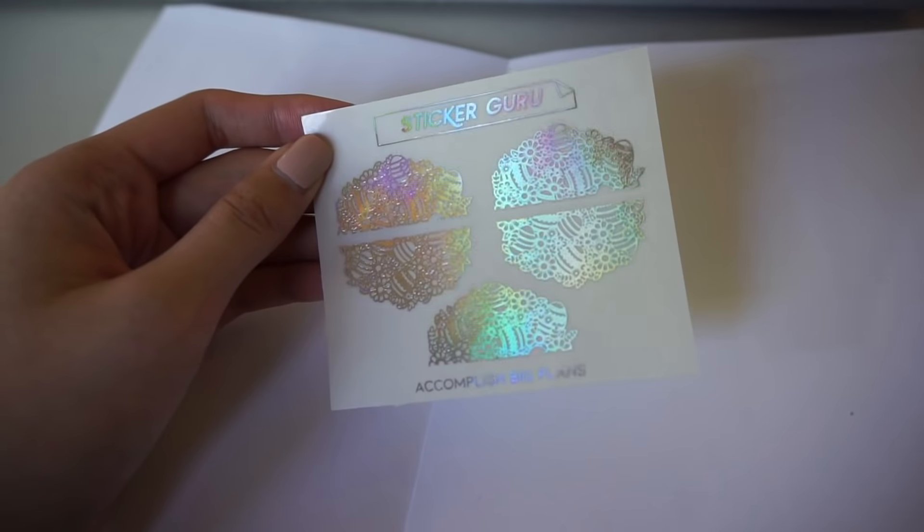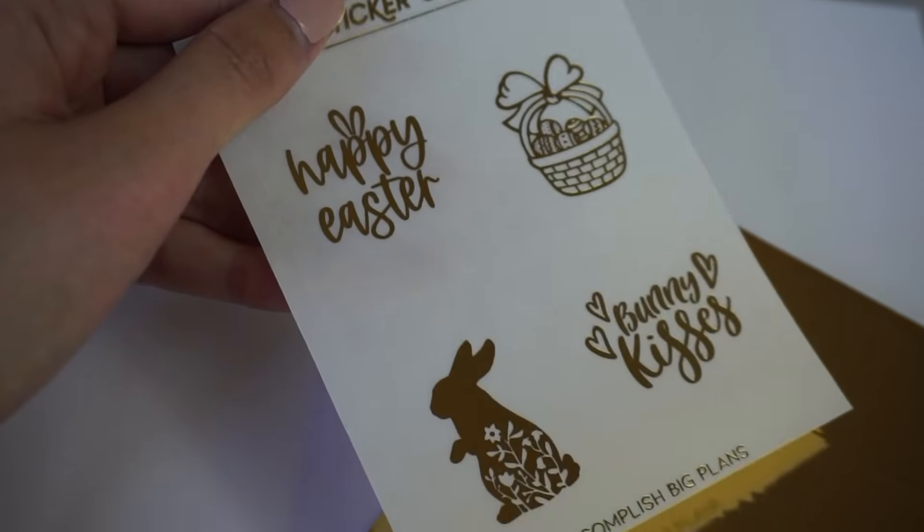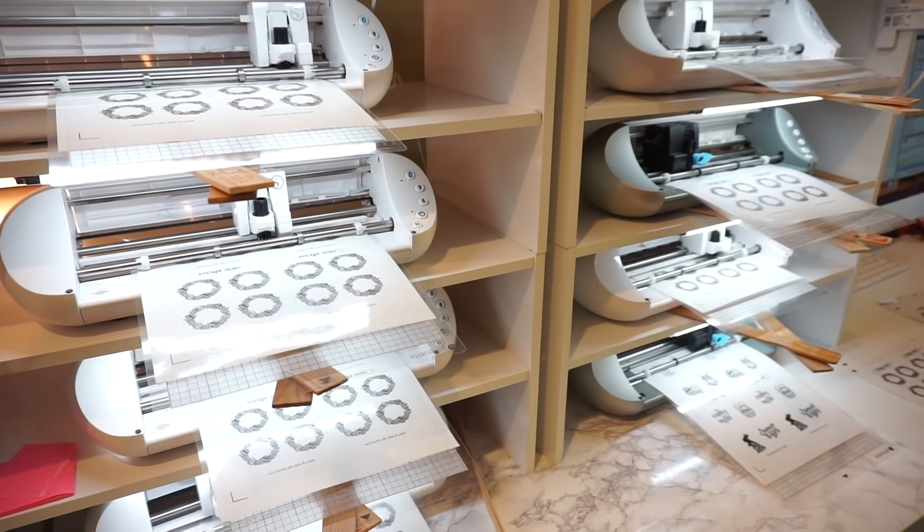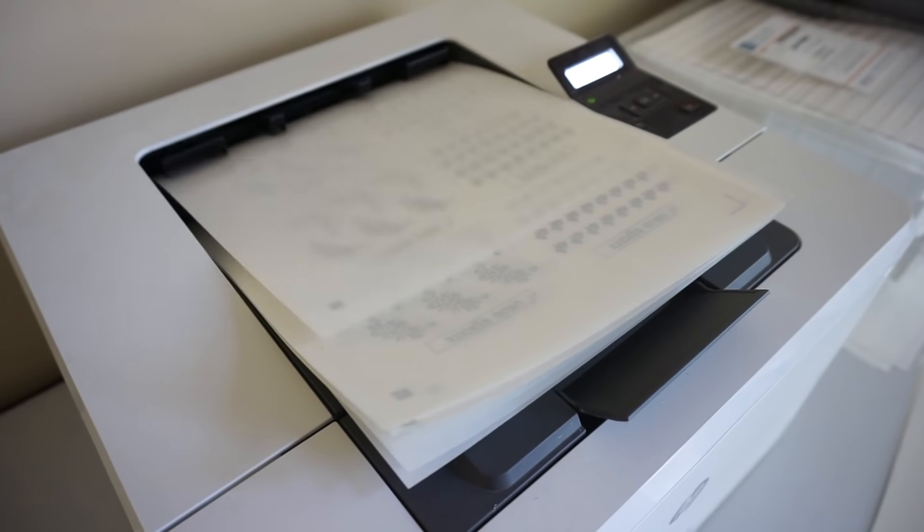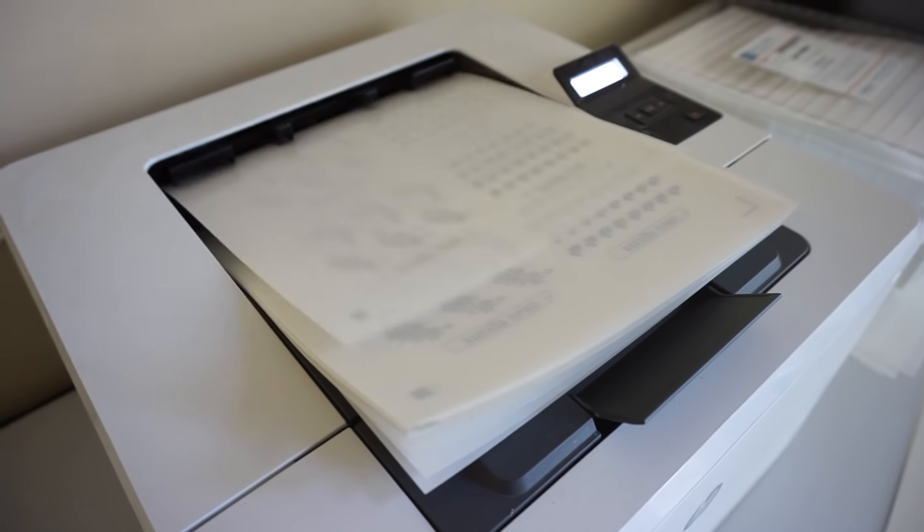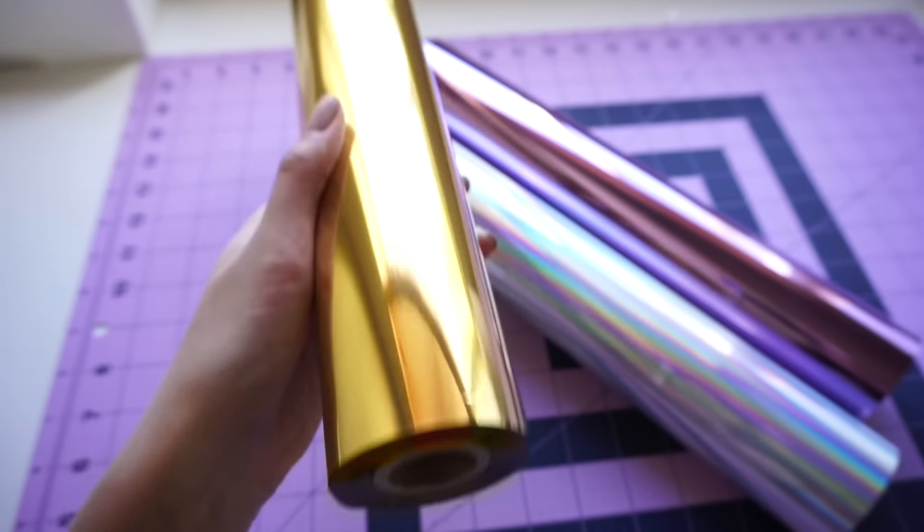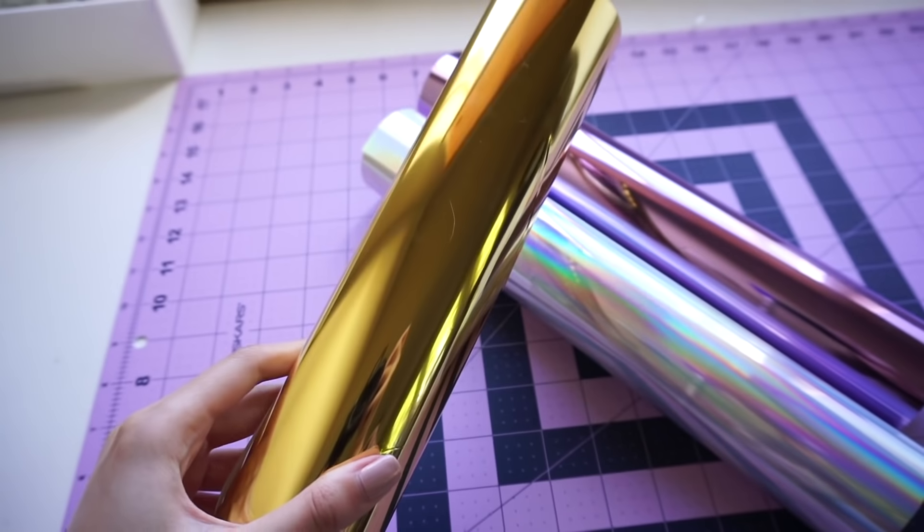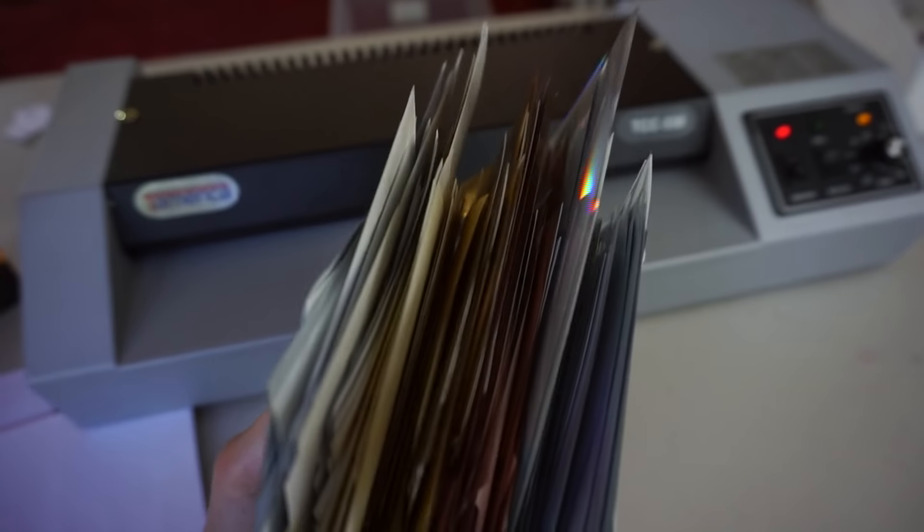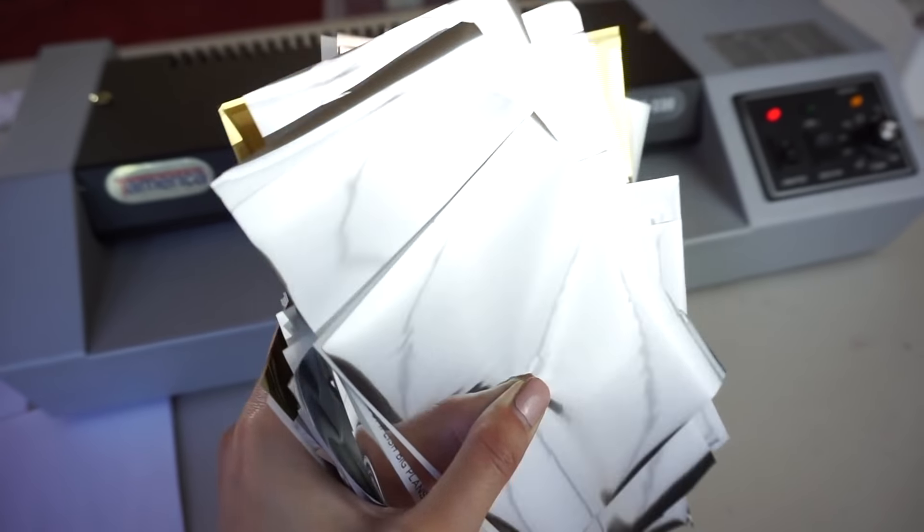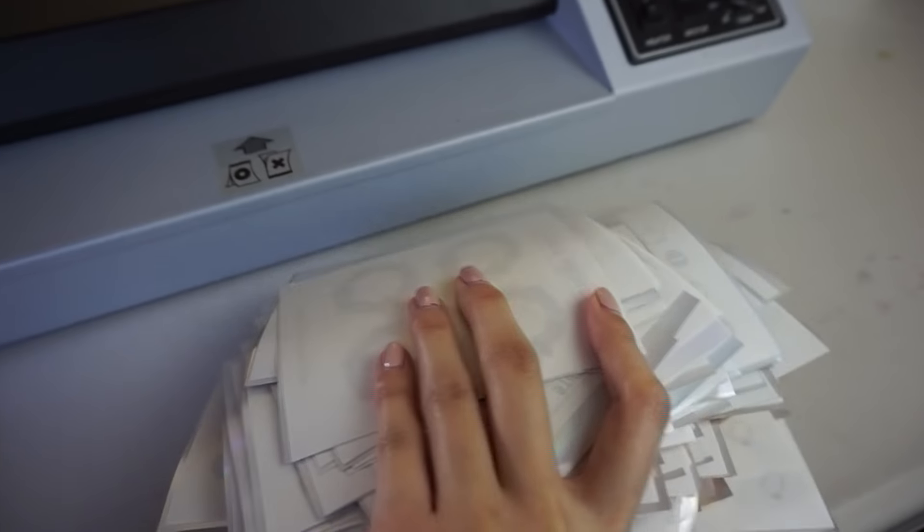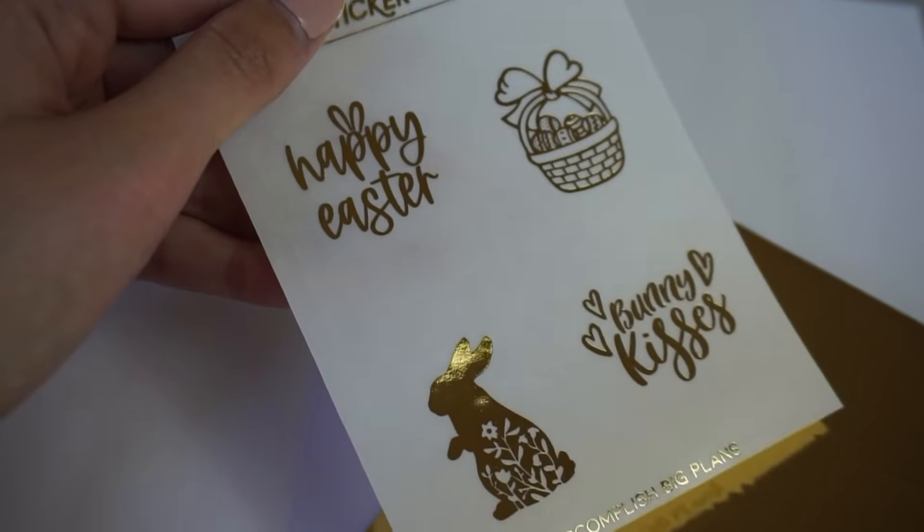So that is exactly how we make our foil stickers. If you'd like a step-by-step checklist of everything that was covered in this video, make sure to sign up for our email list and it will be sent to you as a PDF. If you have any questions, feel free to leave them in the comments below. I hope you found this video helpful and I'll see you in the next one.